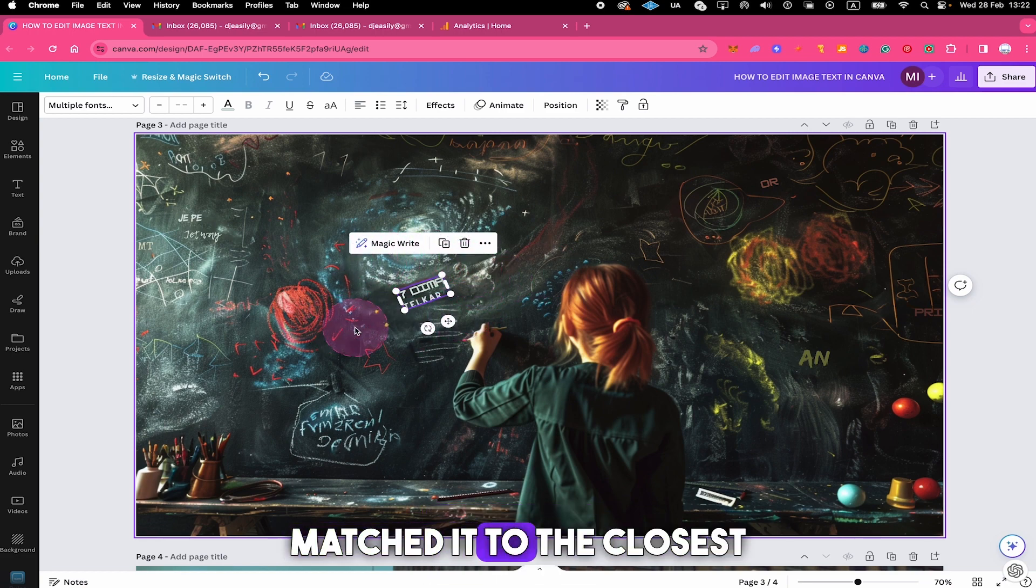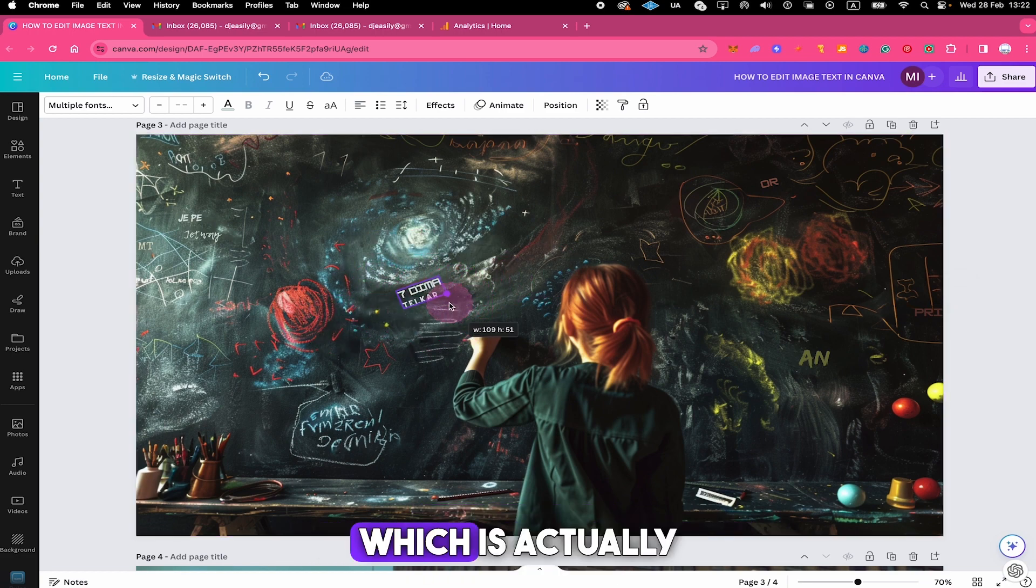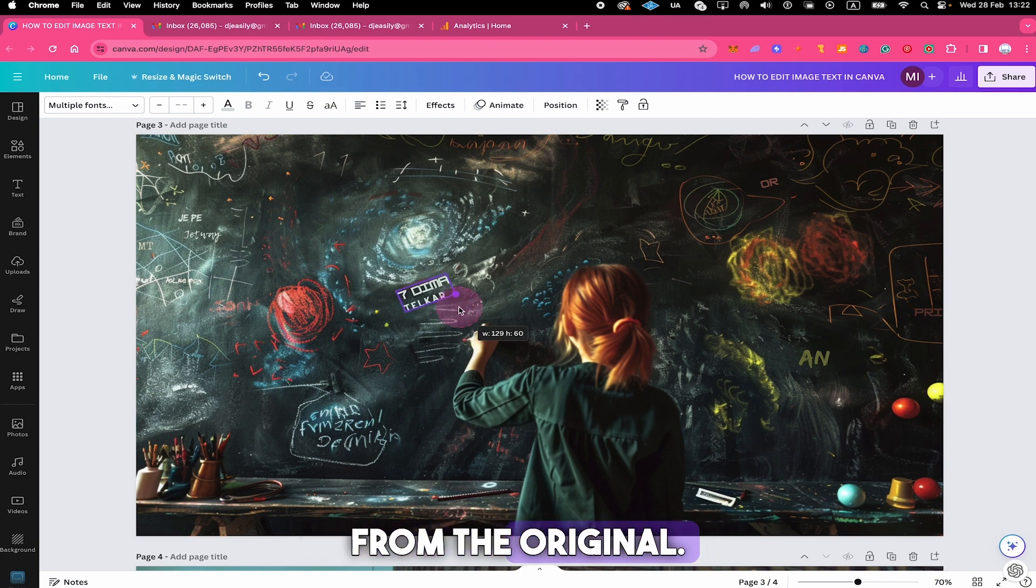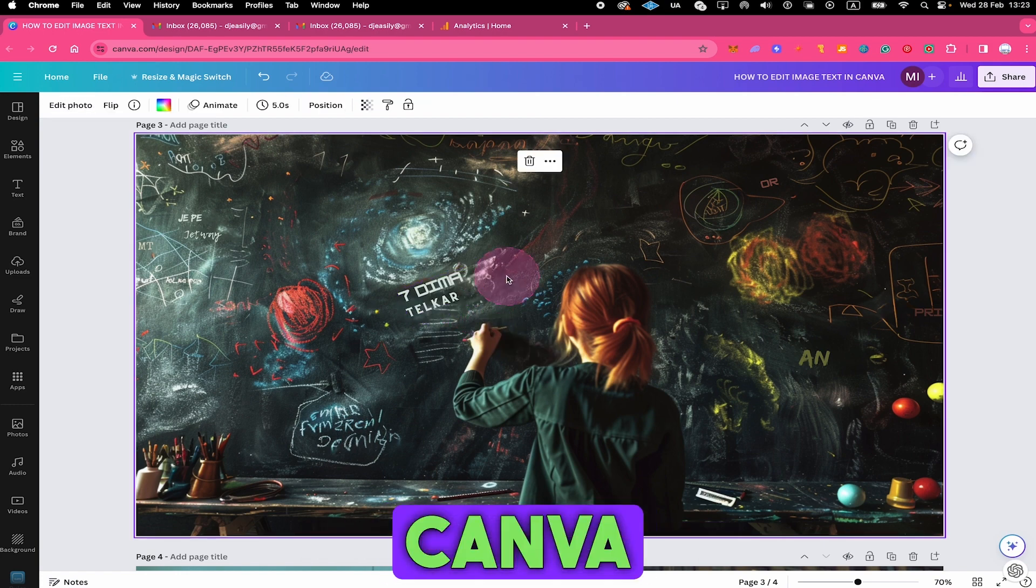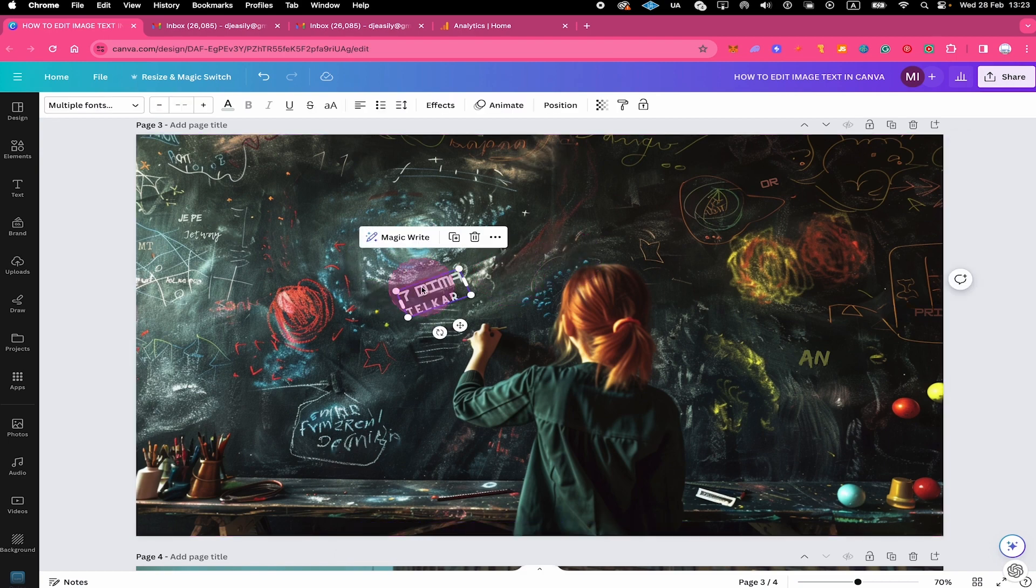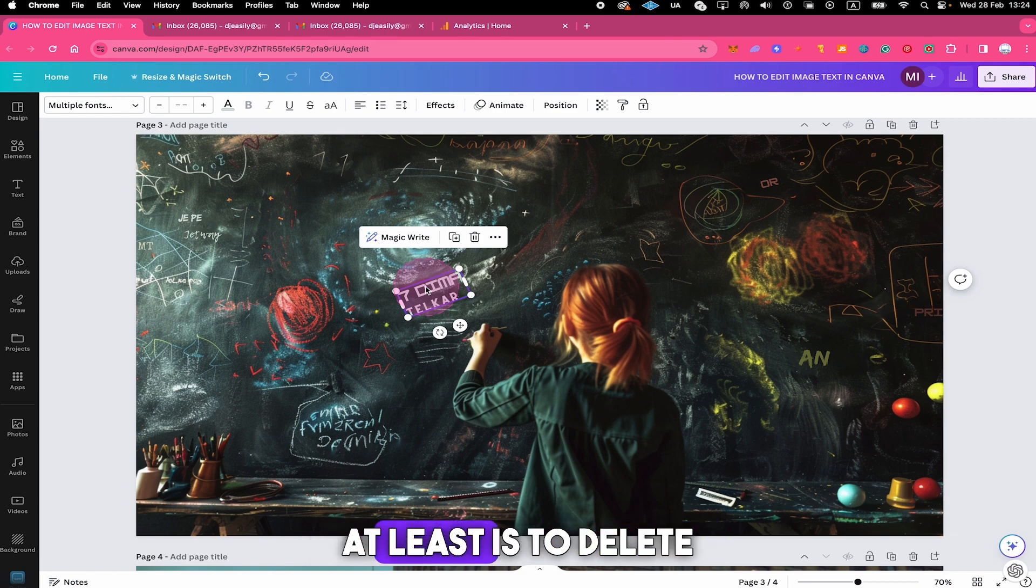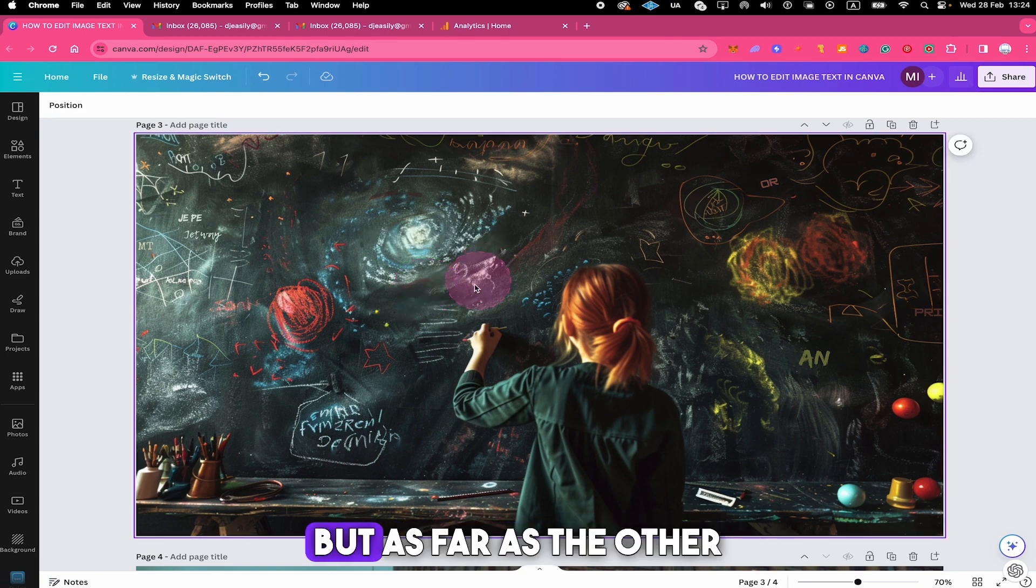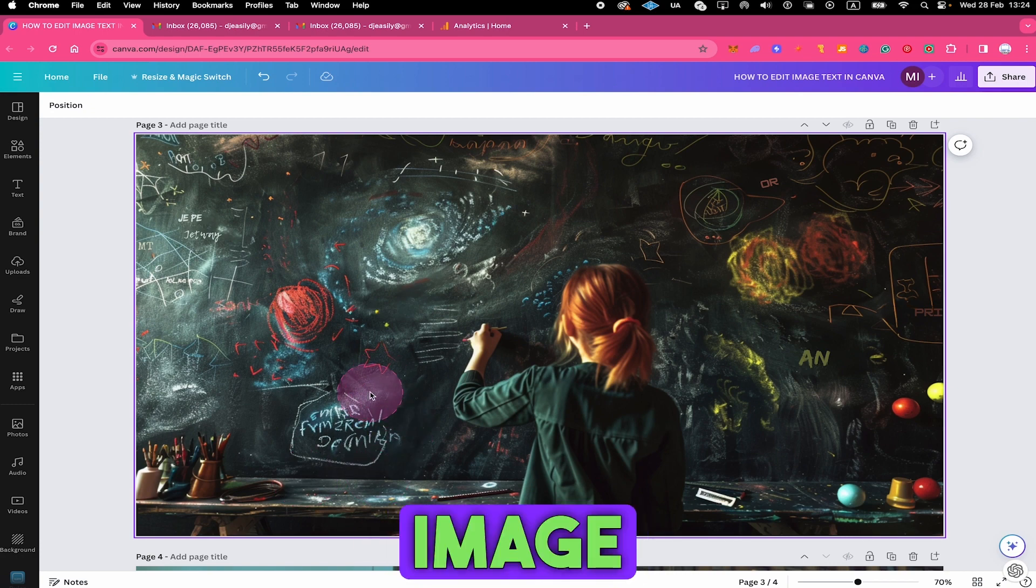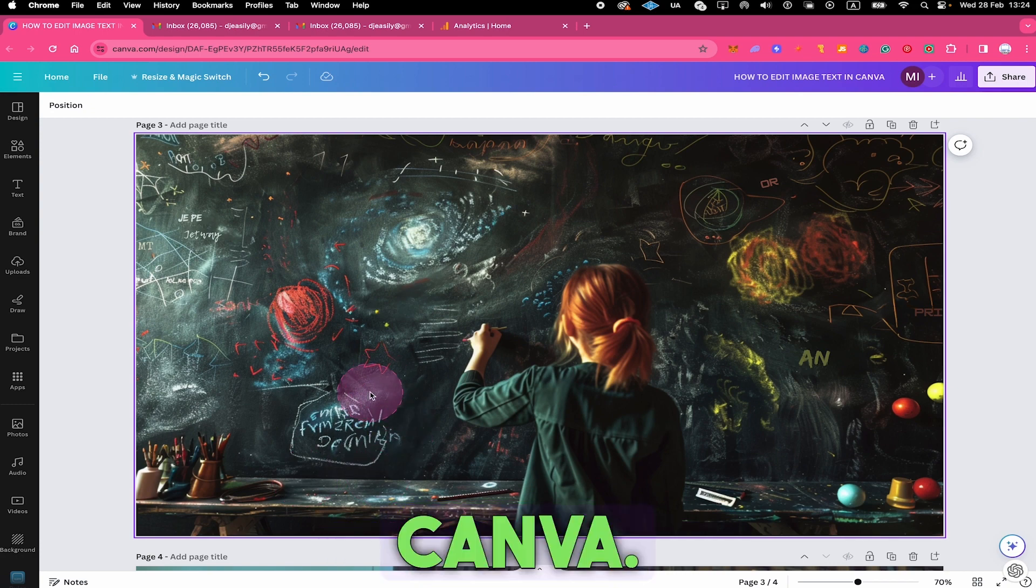And in this case, it matched it to the closest font that it could find, which is actually not even that far away from the original. So editing text in this image within Canva is actually almost impossible. The one that it did find, you will probably not want to keep it. So what you could do at least is to delete it by pressing delete on your keyboard. But as far as the other text elements in this image go, there's not really much that we can do in Canva.